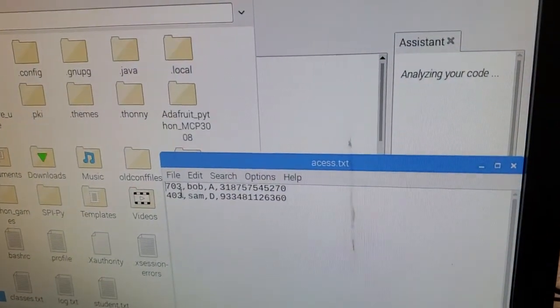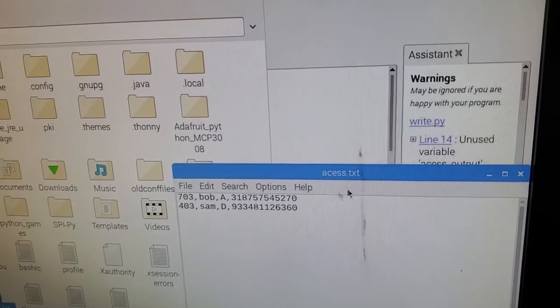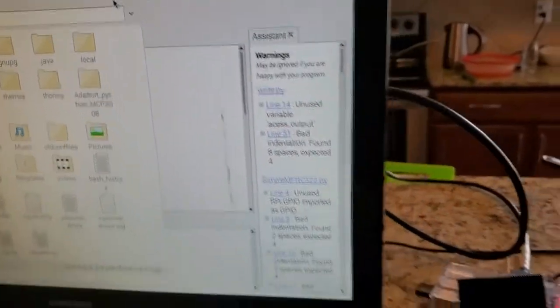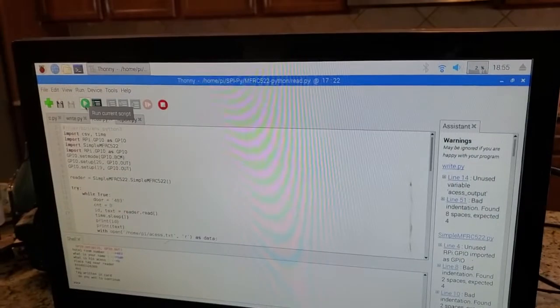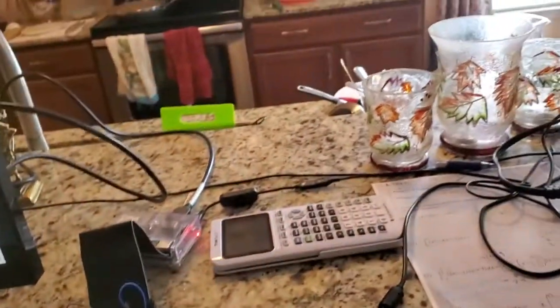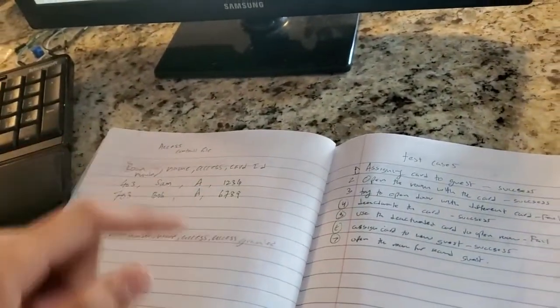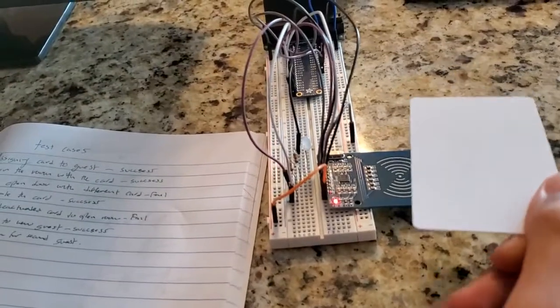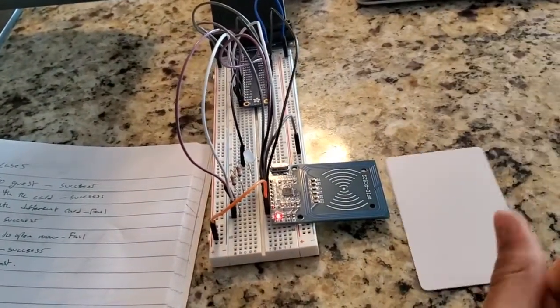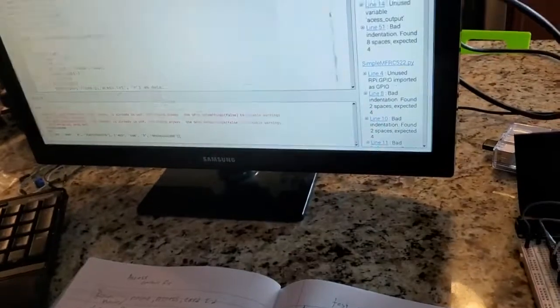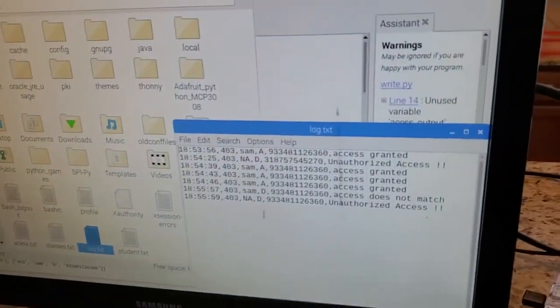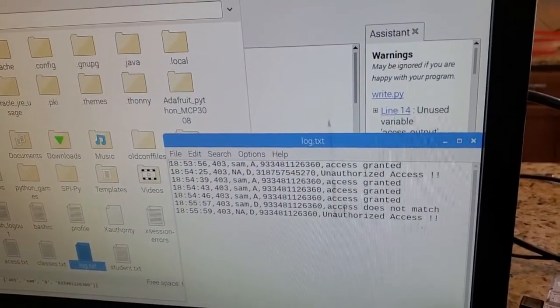Let's take a look at my access file — you can see it has updated room 403 to denied. Now let's go back to my read program and see if we can access this room. When I scan the card, it gets the unique card ID, searches the file, and sees that access is denied. As you can see, the light is blue — denying access to the user. Looking at the log file, it shows unauthorized access.